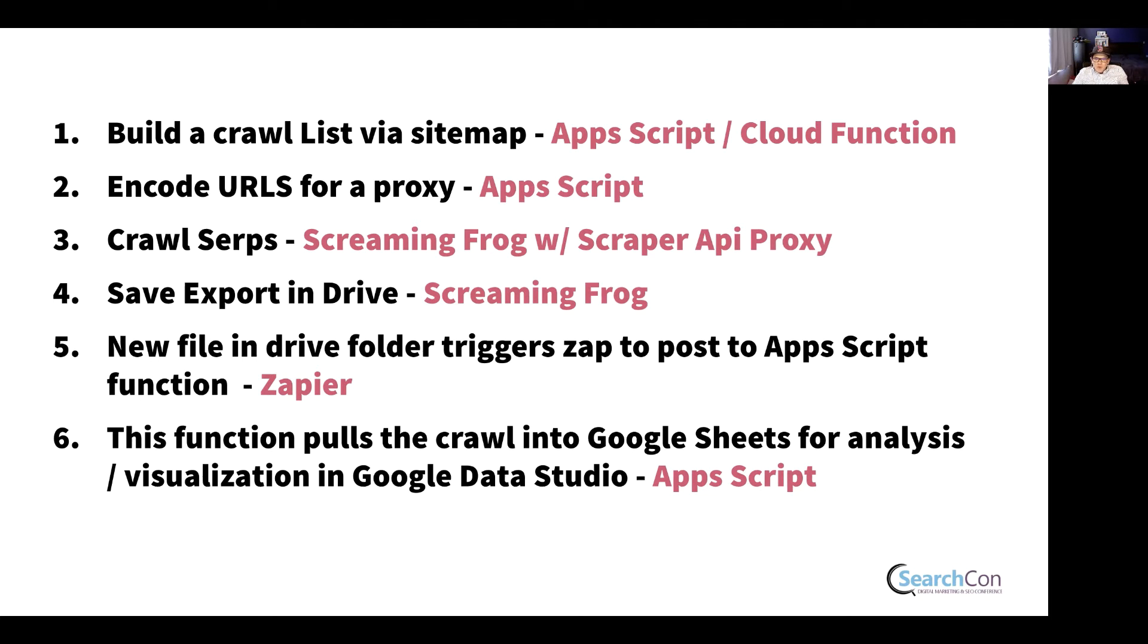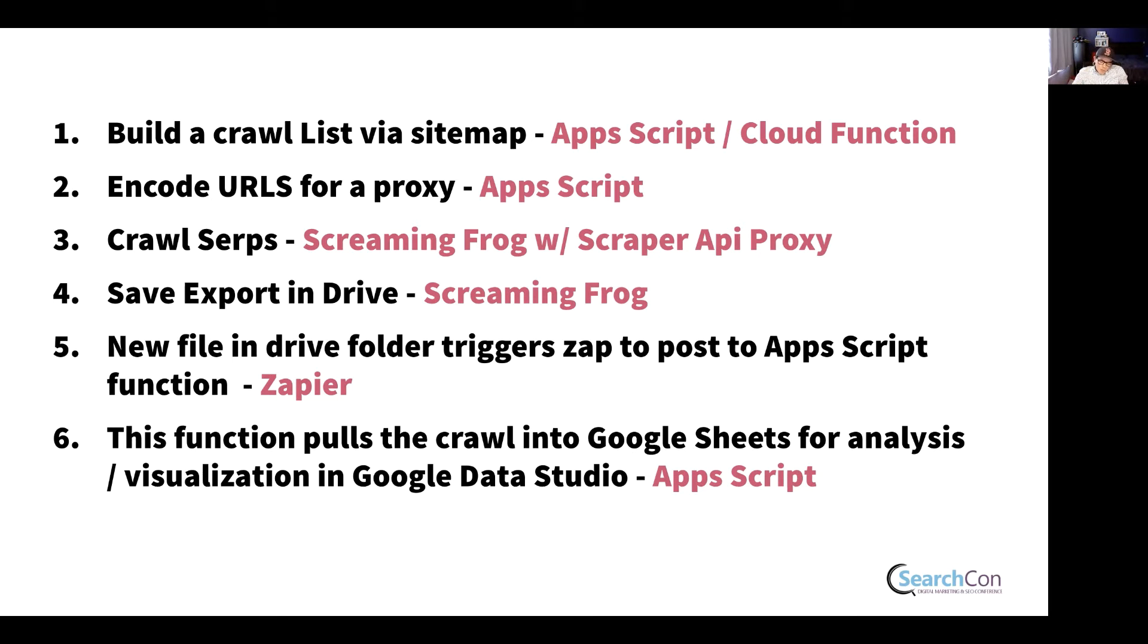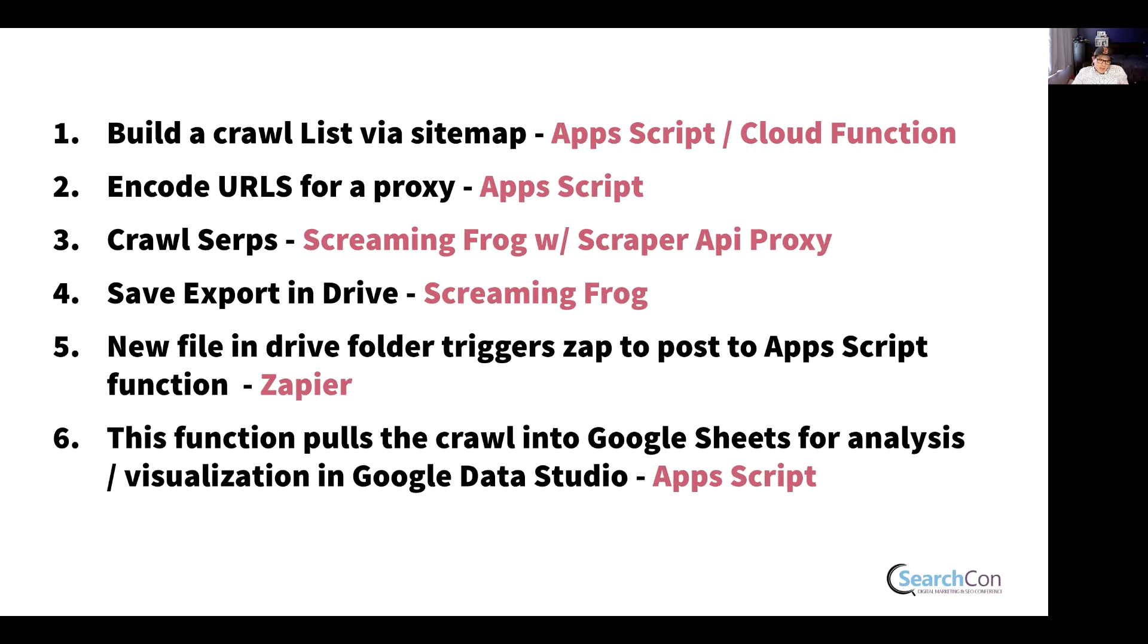So how many tools do we have working here? We've got Apps Script, Screaming Frog, Zapier, Apps Script again. There's a bunch of different tools involved. There's a bunch of different ways that it could fail, right?